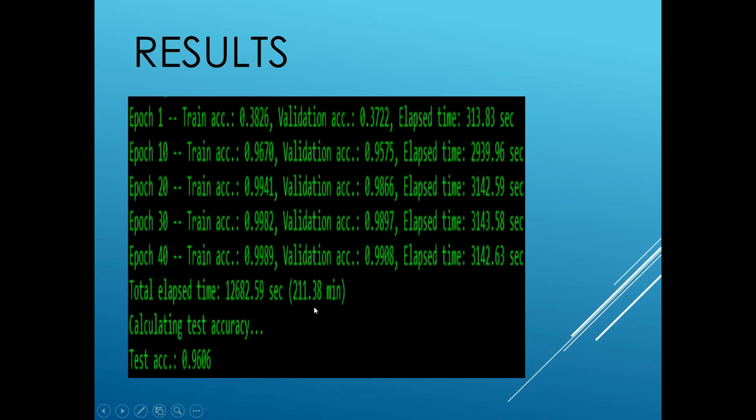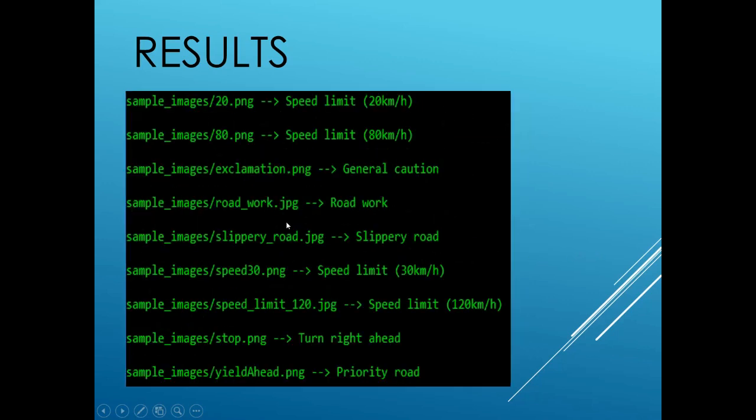The model was then run against the test data set from the German traffic sign database and the final test accuracy came up to 96.06% for training of just 211 minutes. And this model was then used against some random traffic signs from the internet and these are the results.